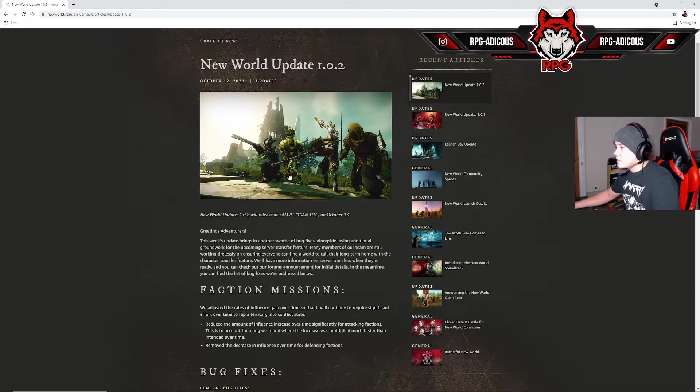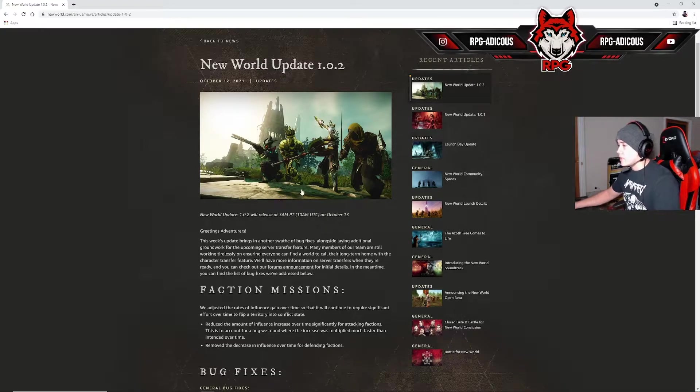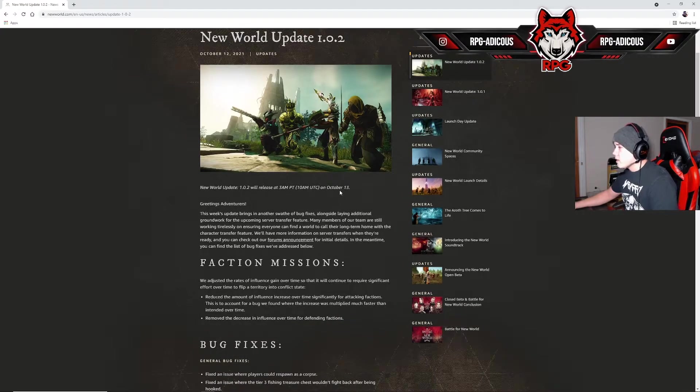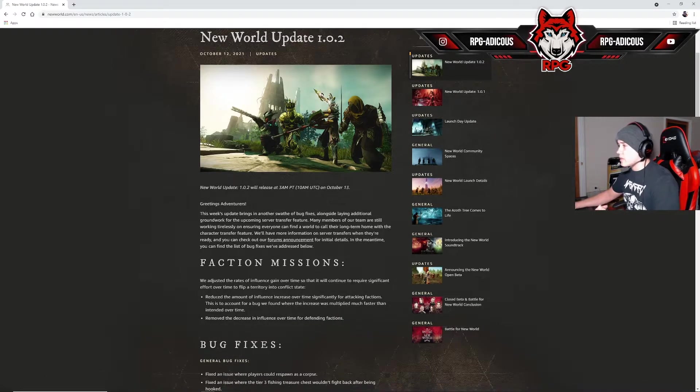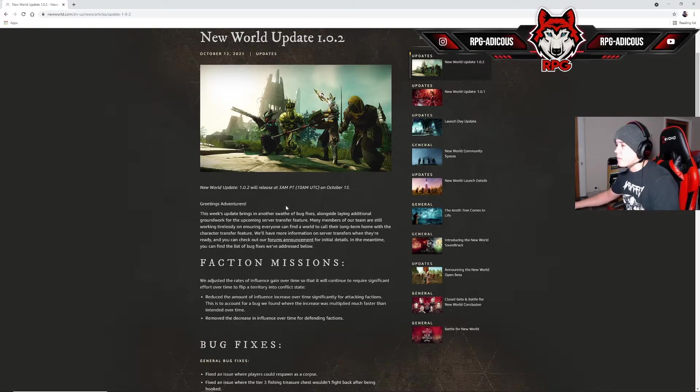The update goes live tomorrow at 3 a.m. If you're on Pacific time, it's 3 a.m. October 13th. Yes, it's going to go live tomorrow morning, 3 a.m.